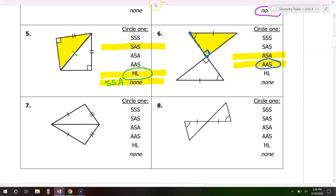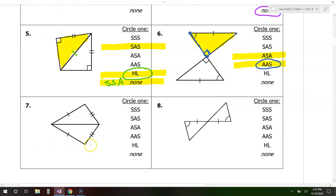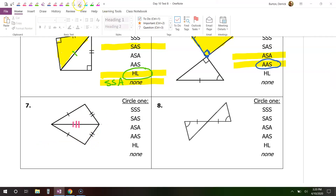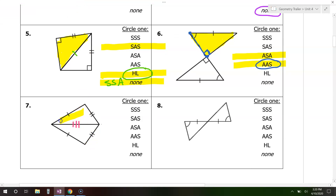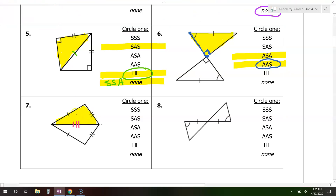Now, looking at problem number seven, what can we mark just because of the way the picture looks? We can mark the shared side. If you just look at one triangle at a time — for example, the yellow triangle — what do we have marked right now? We have all three sides marked. That makes this side-side-side.